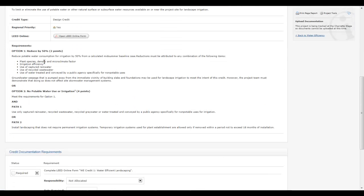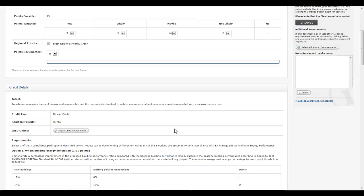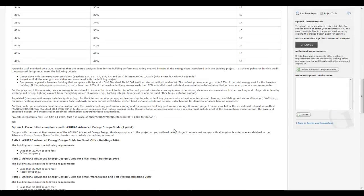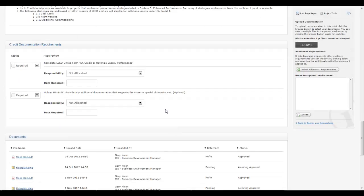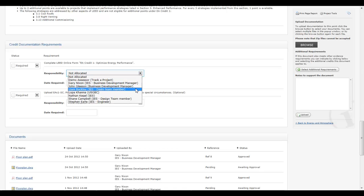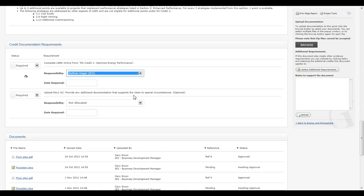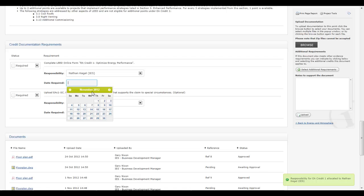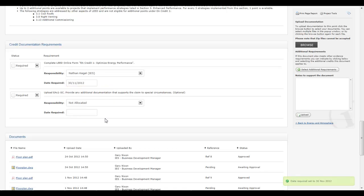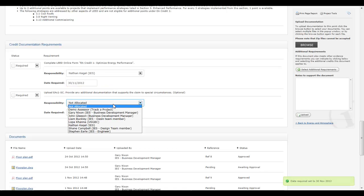IES TAP directly populates rating system documentation requirements from the USGBC Online Credit Library. Design team member responsibility is assigned to each individual documentation requirement, not just responsibility for the credit, along with the date it is required by, giving a greater level of management and tracking of the documentation gathering process.